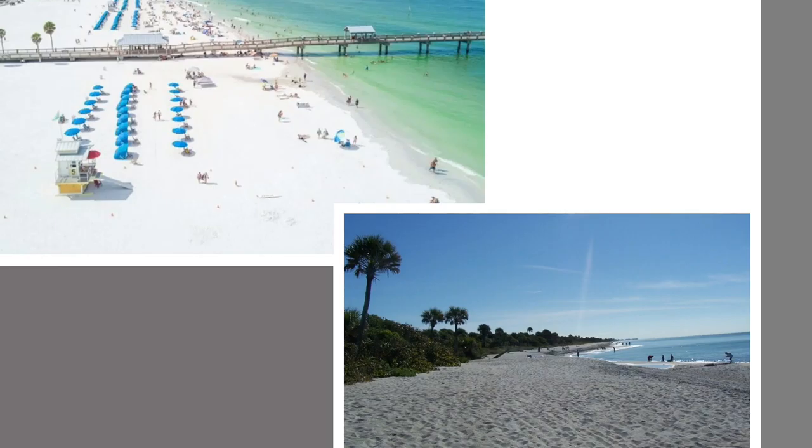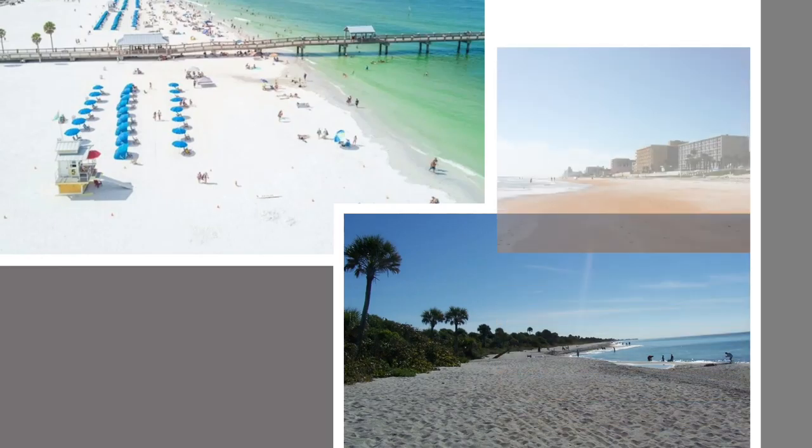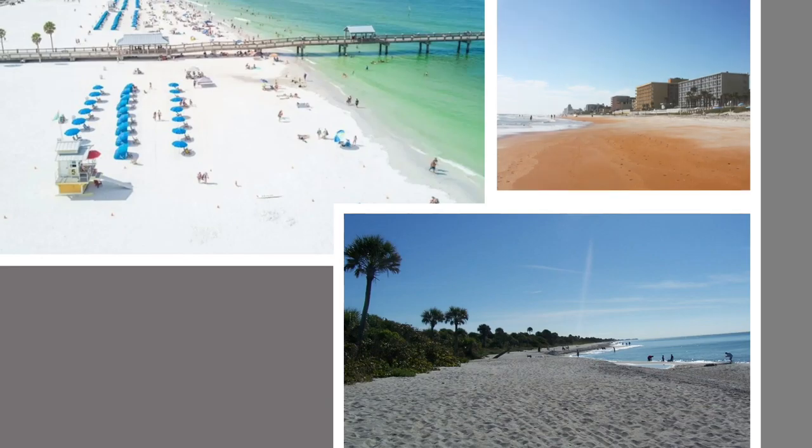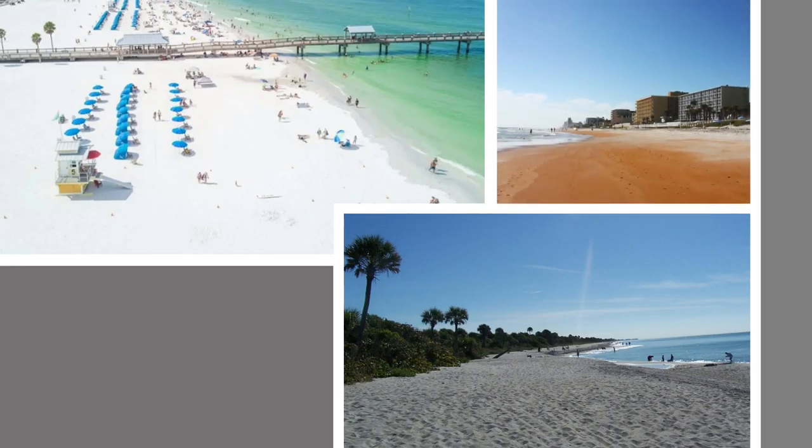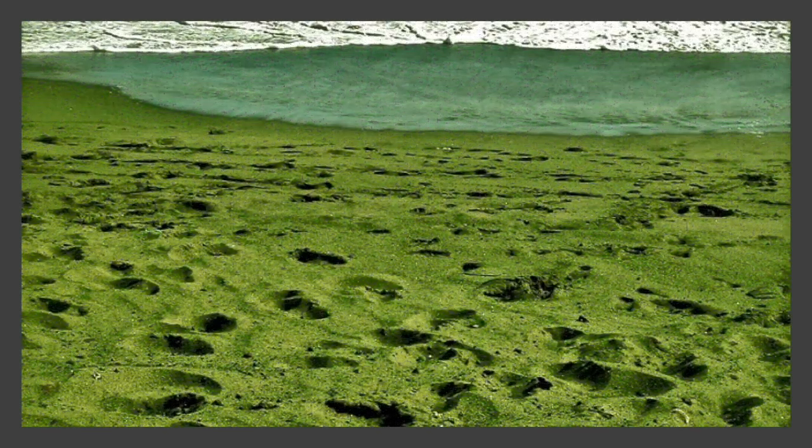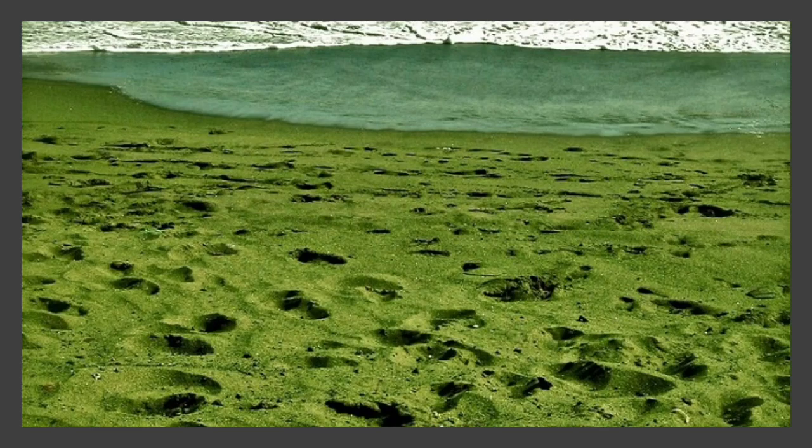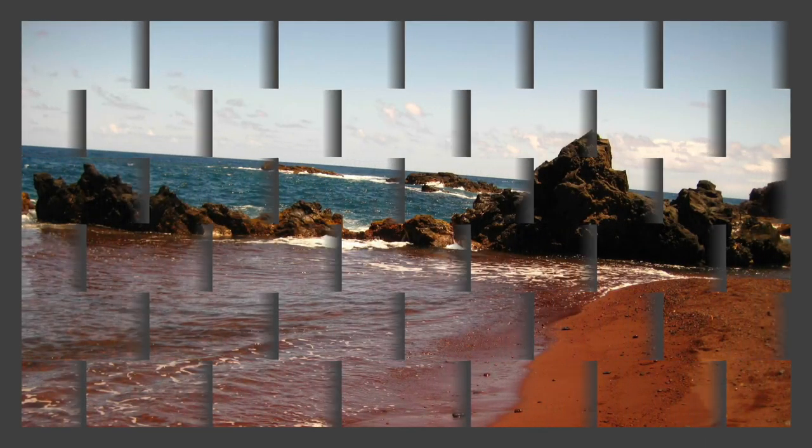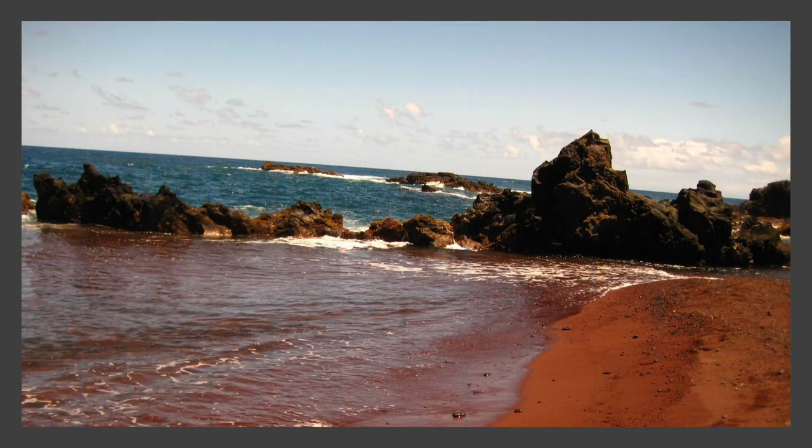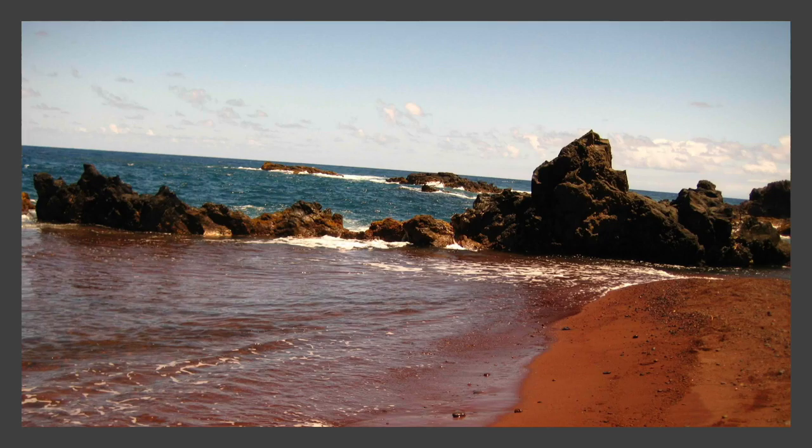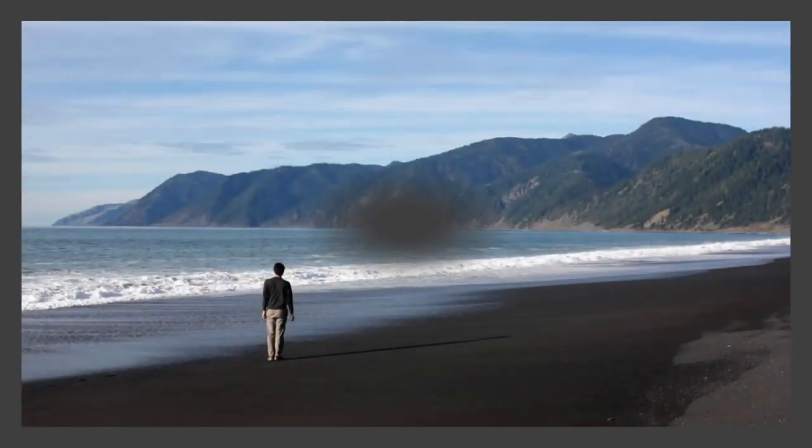Hawaii has green sand from olivine found in Papakolea beach, red sand from the abundance in iron at Kaihalulu beach. Lastly, we travel up to Alaska where their sands are black from the basalt.